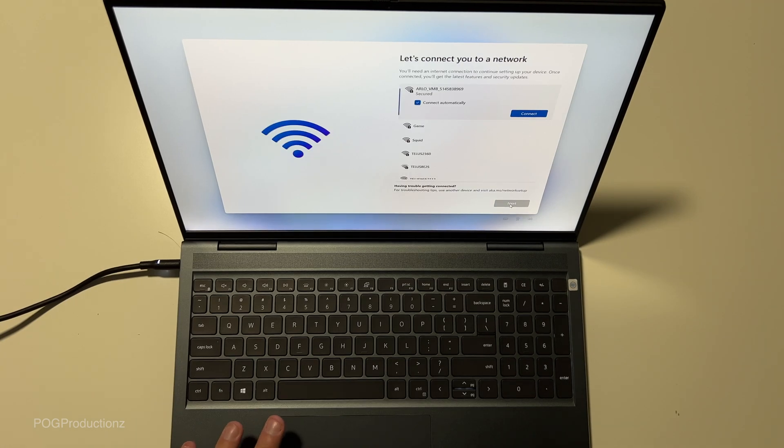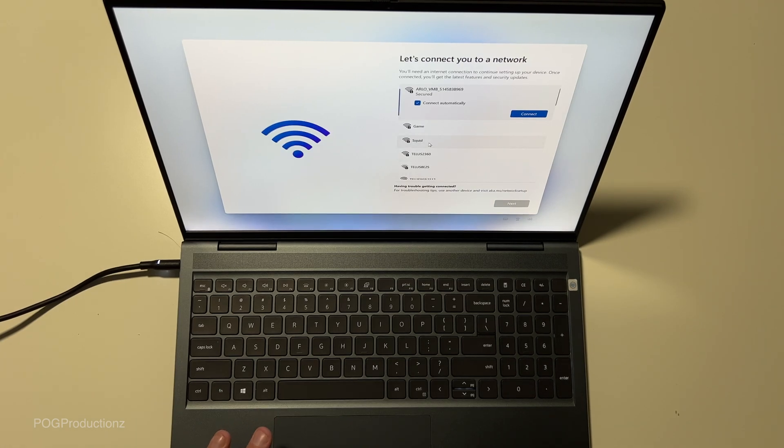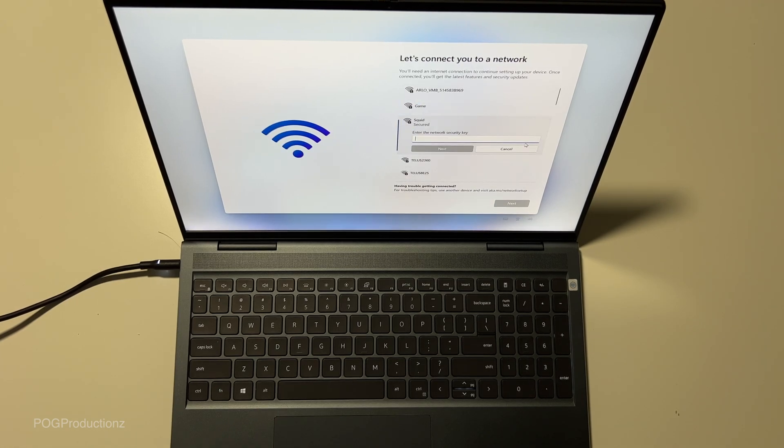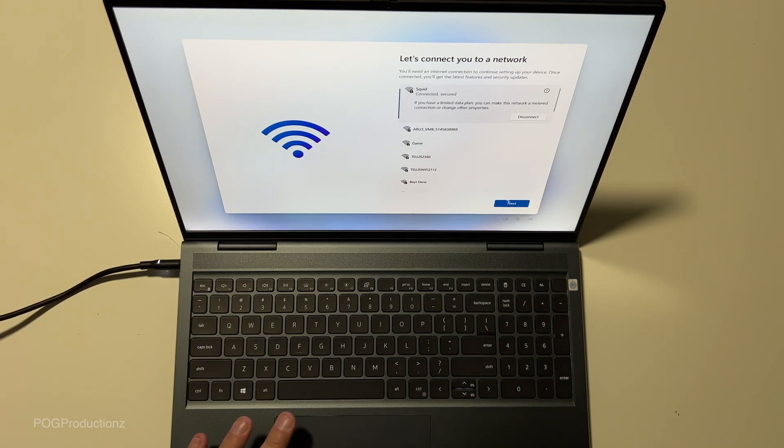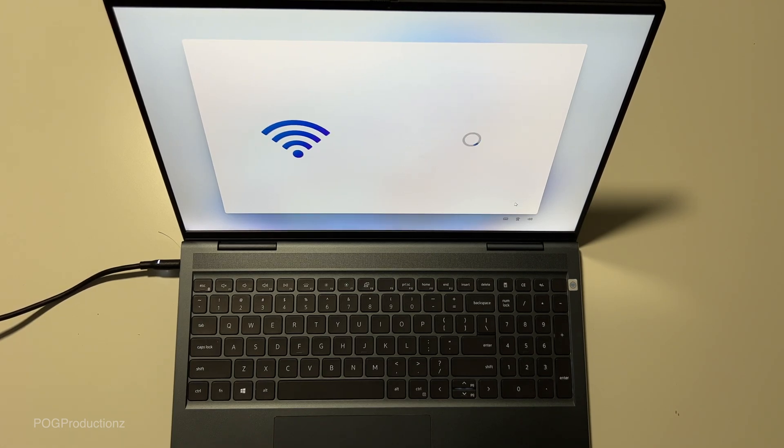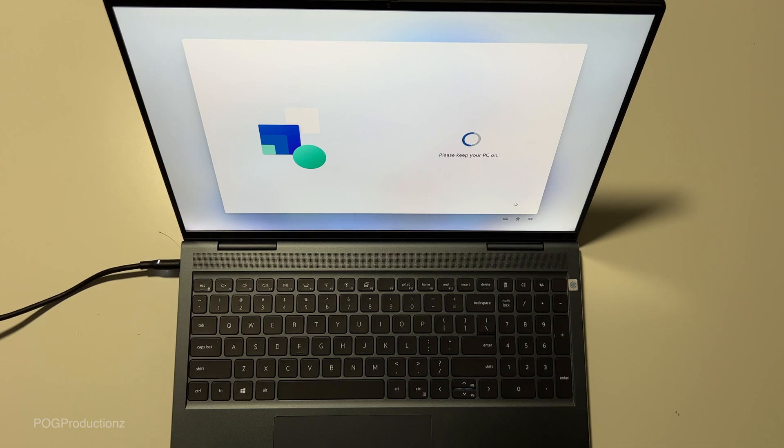Let's connect you to a network. It's going to connect to my WiFi. Type in the password. Let's hit next. Please keep your PC on. Good things coming your way.